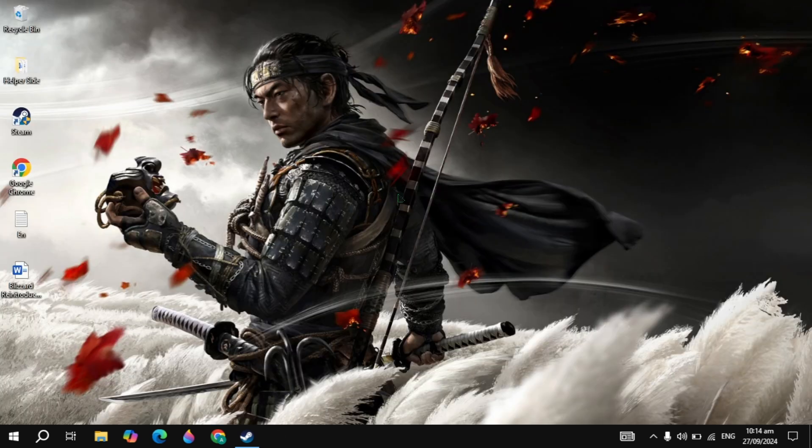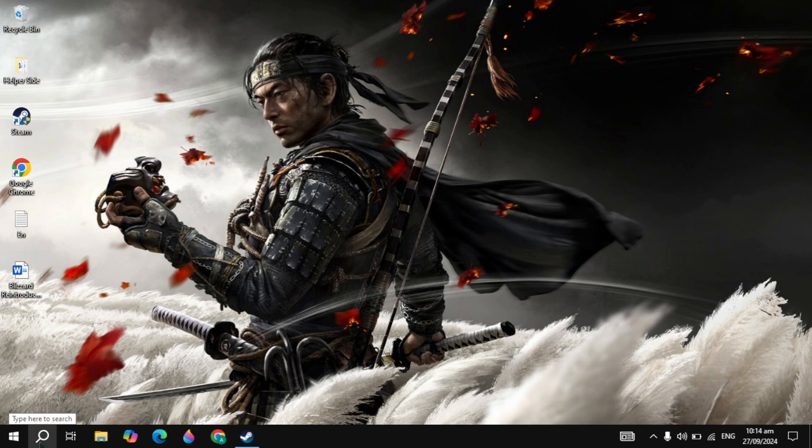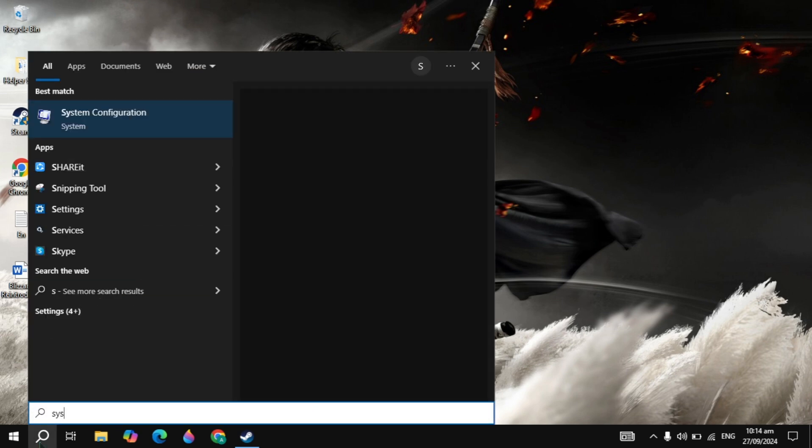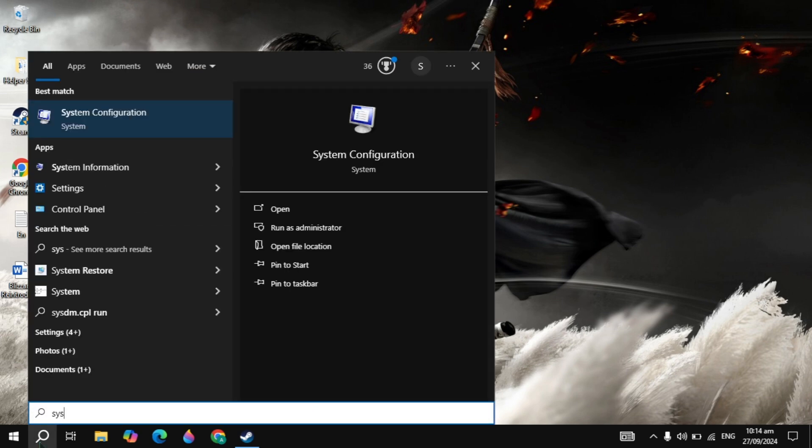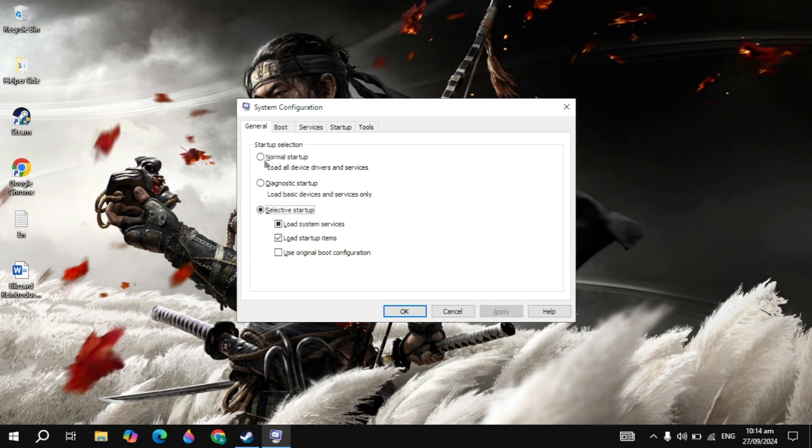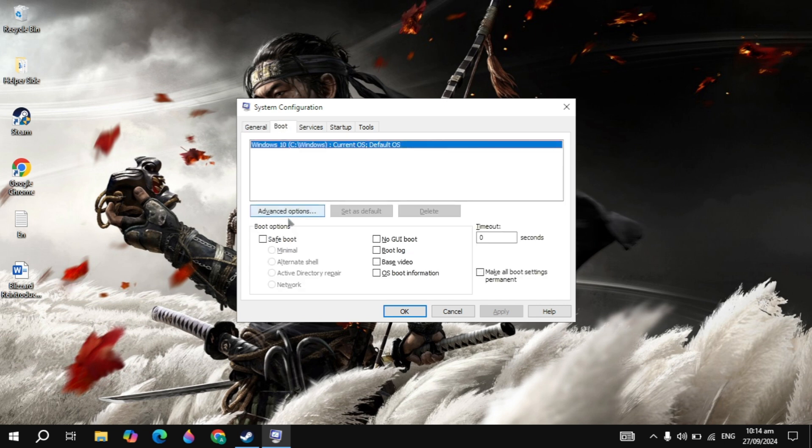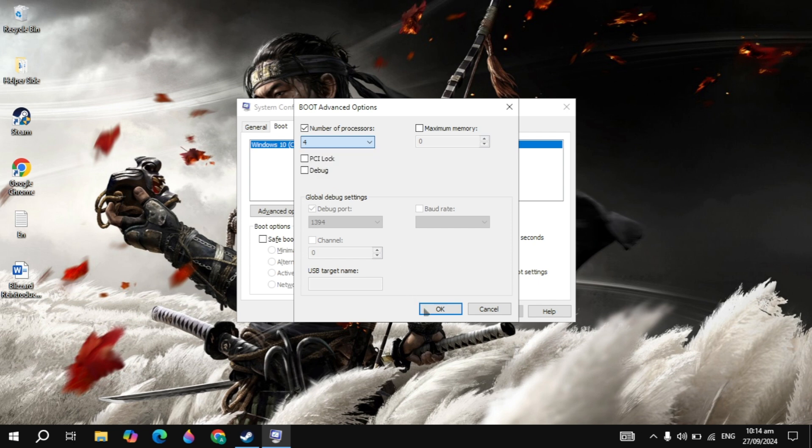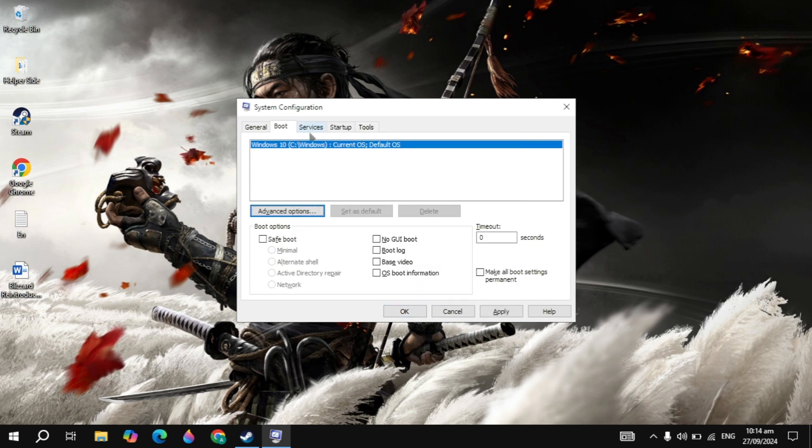The next solution is System Configuration settings. Go to Windows search and type System Configuration. Click on Boot on top, then click Advanced Options. Check the box for Processors and select the maximum number of processors you have - whether 4, 8, 16, or any value. This will increase your game performance and fix any kind of crashing or other issues.